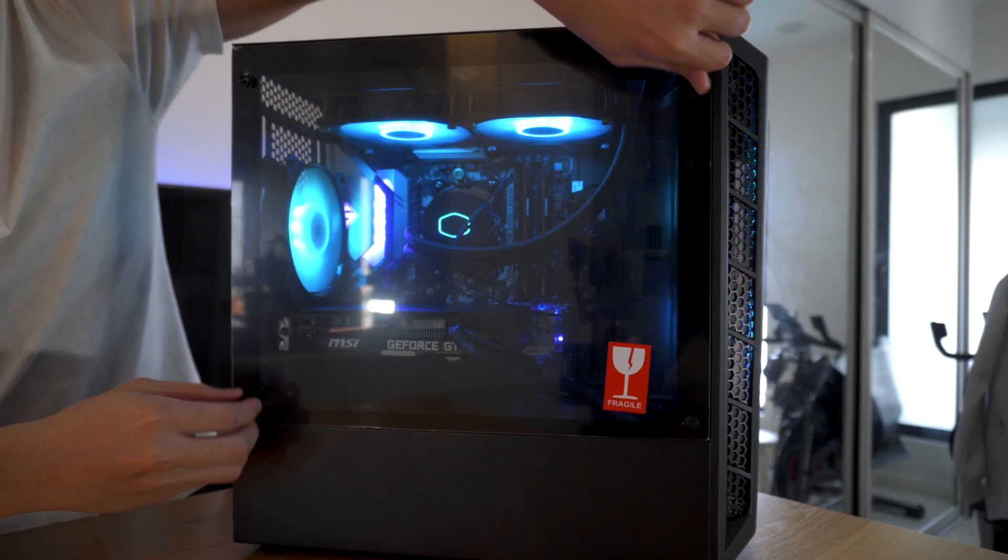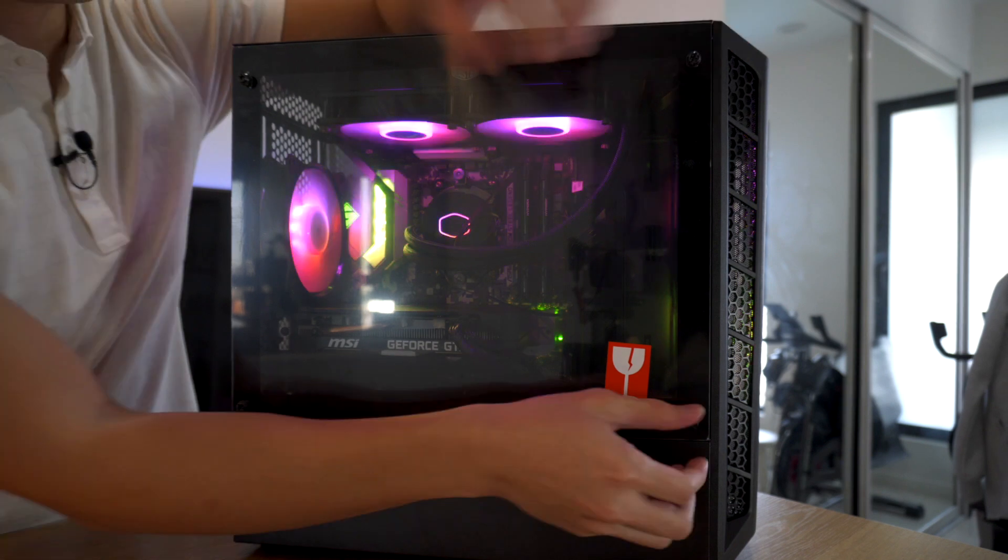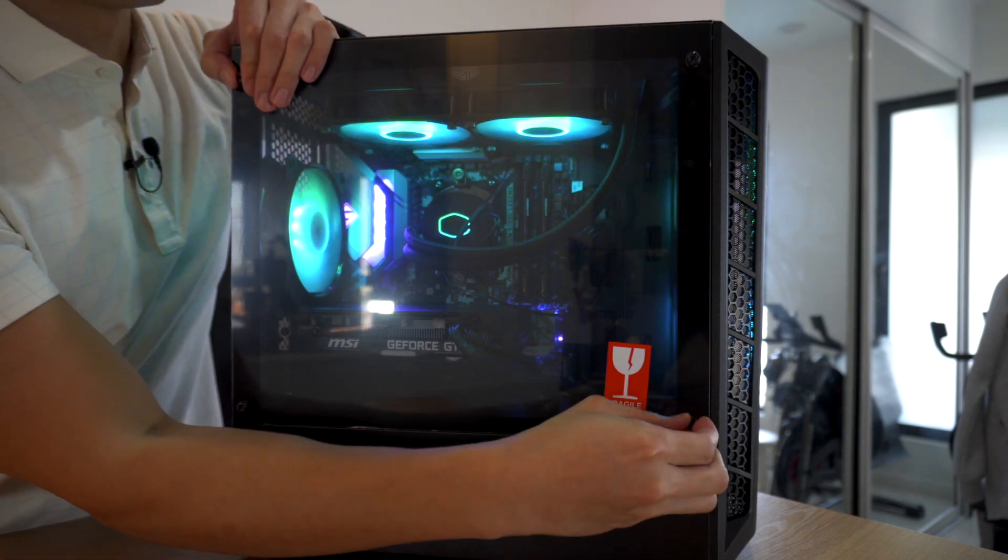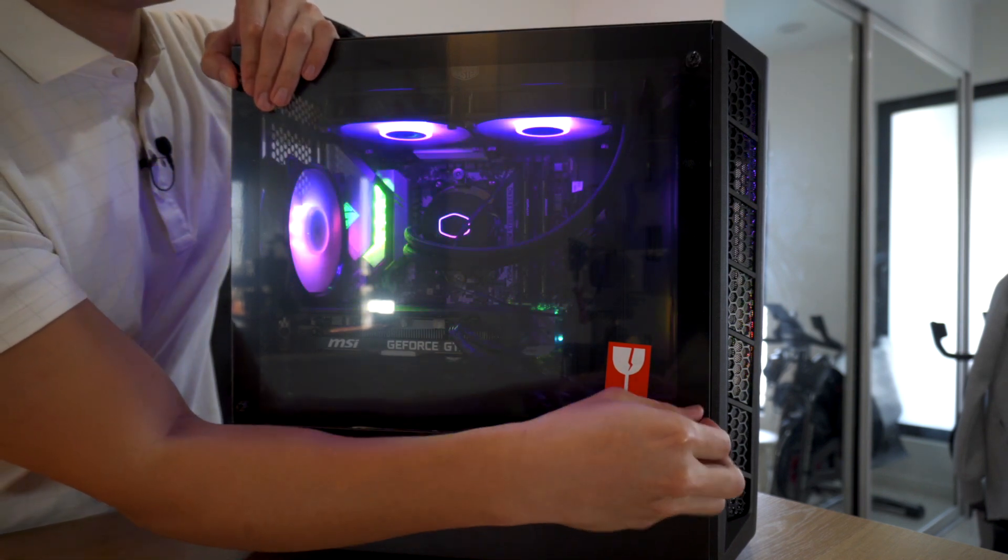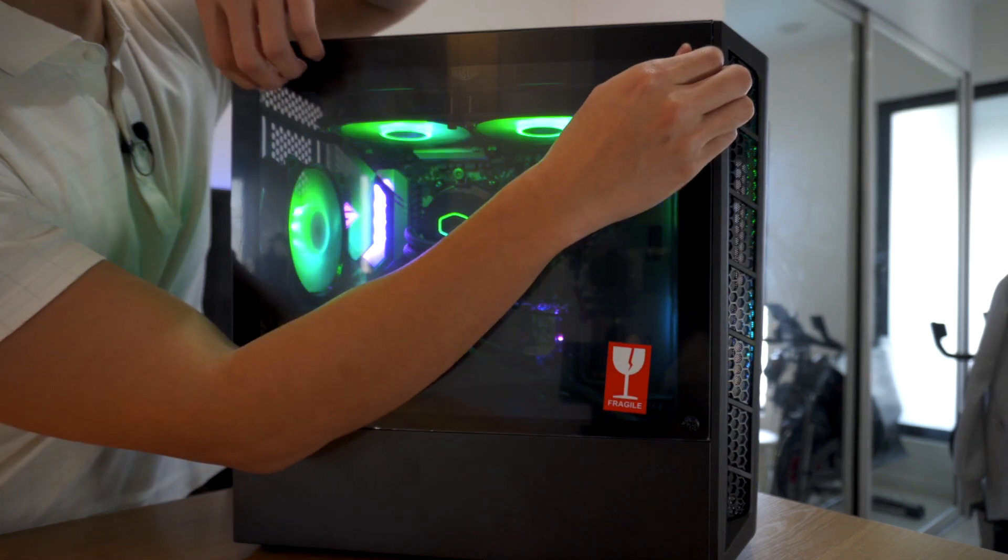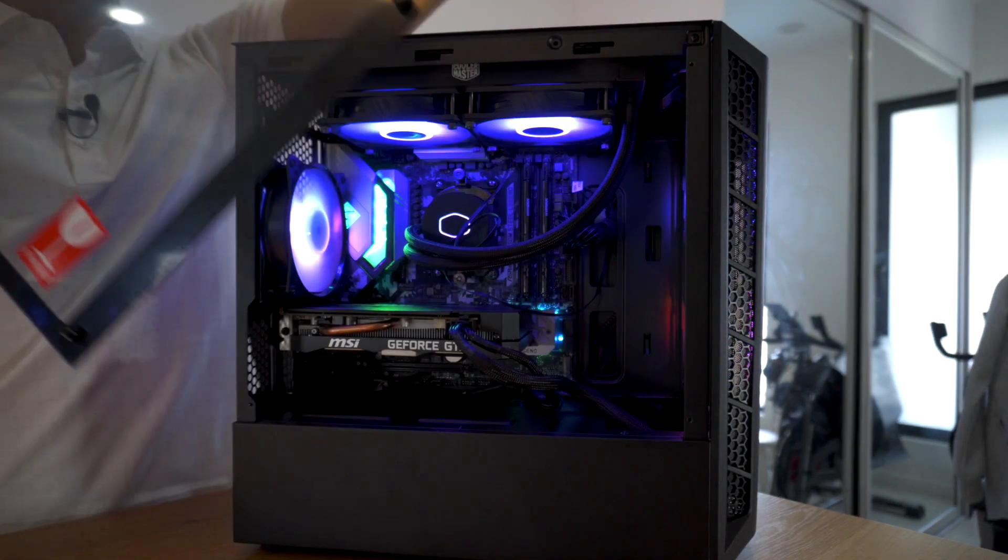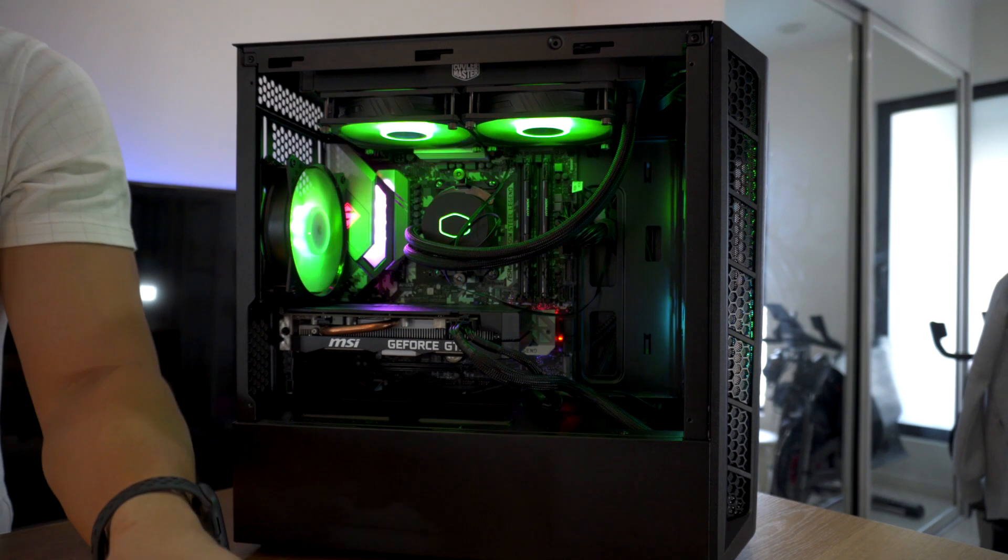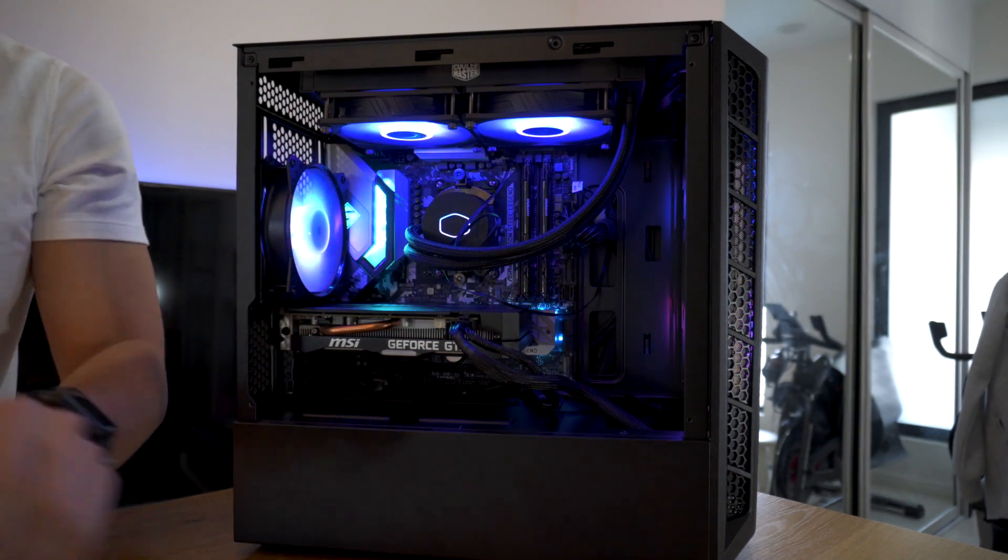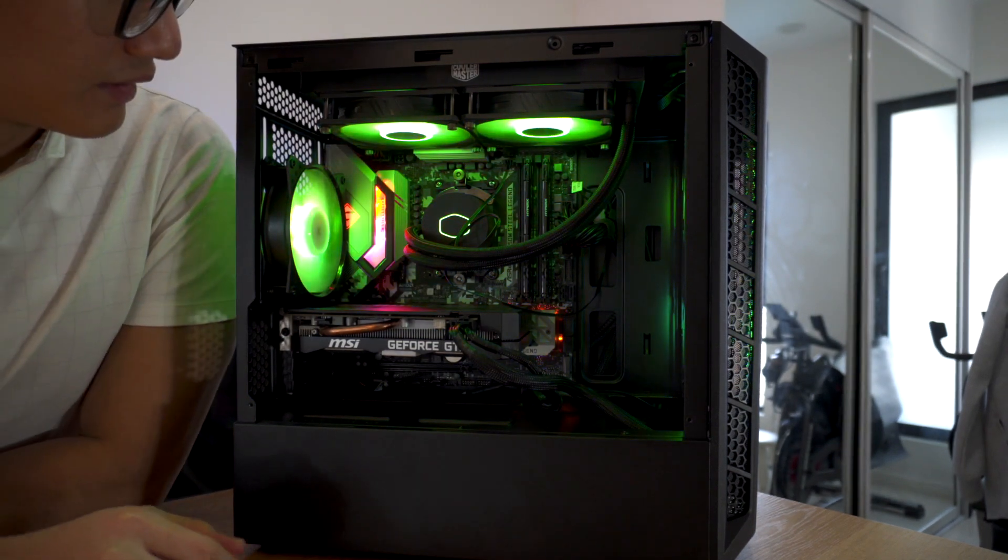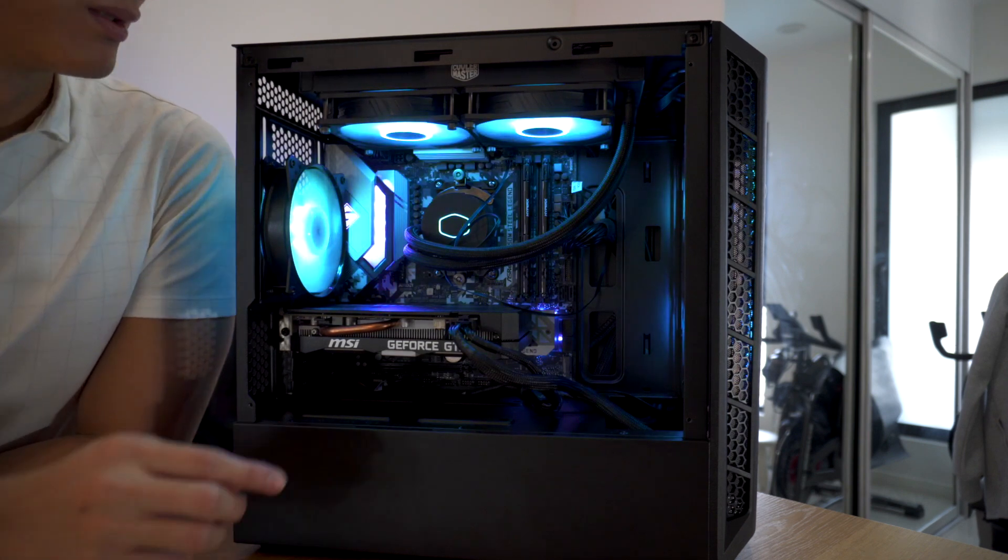Let's take off the tempered glass. I have such a big fear of this falling and breaking because I've seen so much of that happening on Facebook. Oh yes, success. So here's a closer look at the inside. Let's talk about the colorful components first.